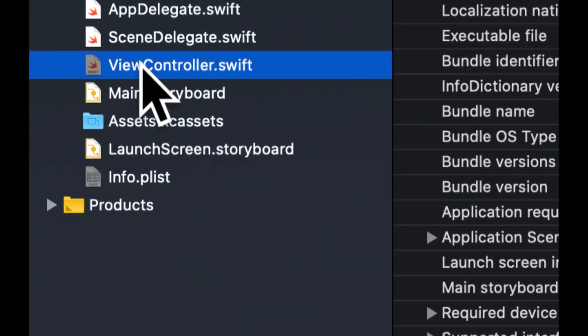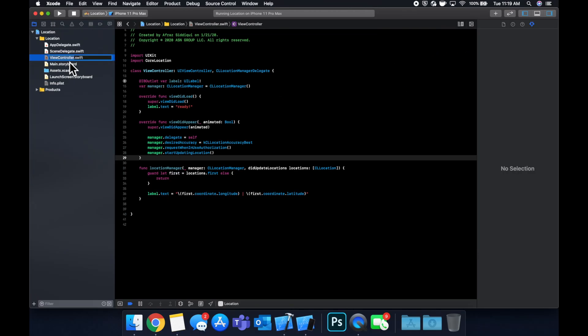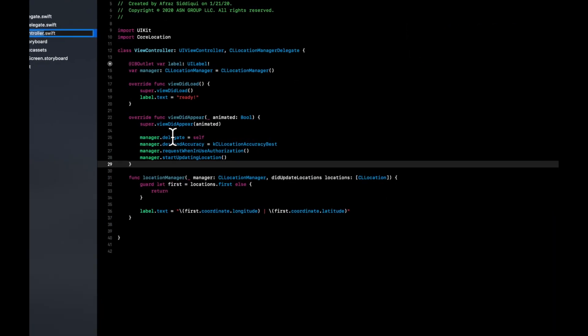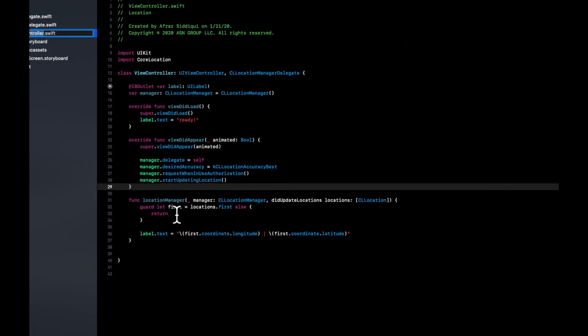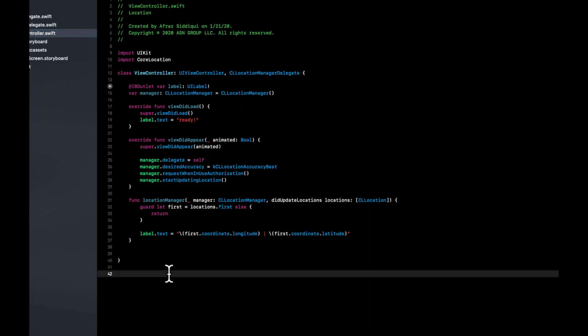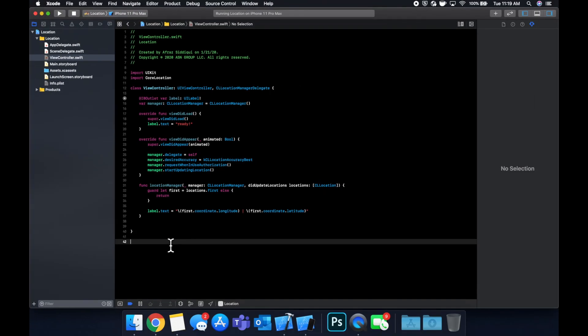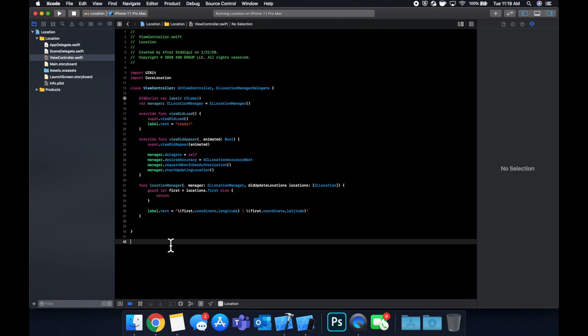Let's go back to the view controller. This is really all we need to get the user's location. It's very simple for the most part, very little code. So let's run it and see what we get.